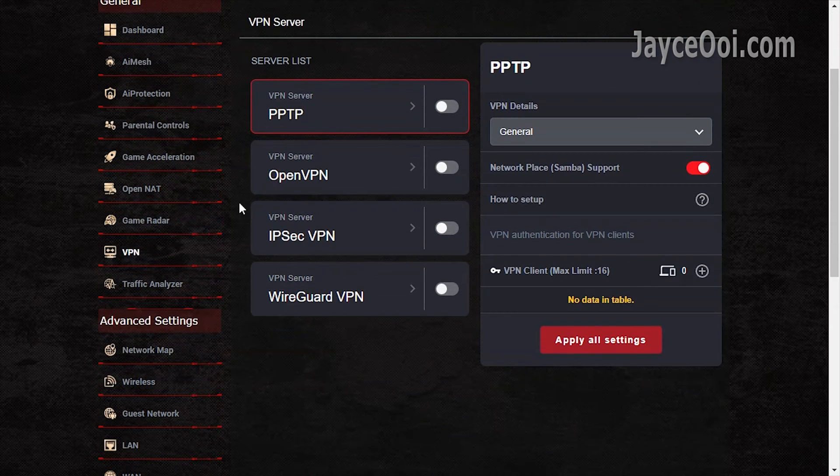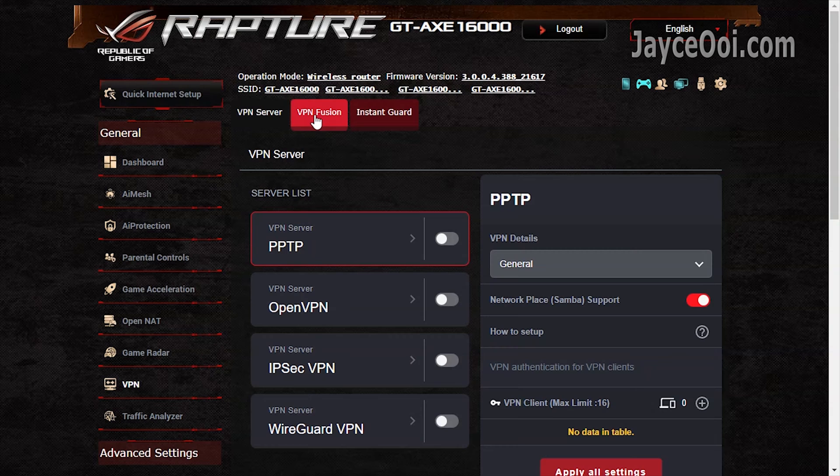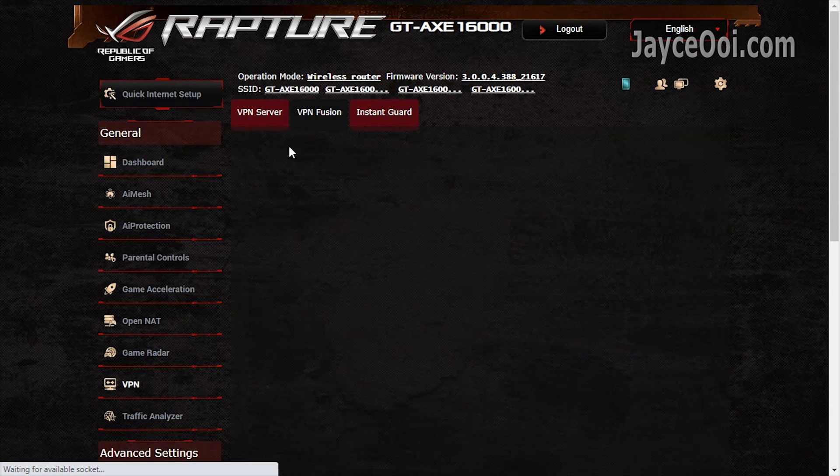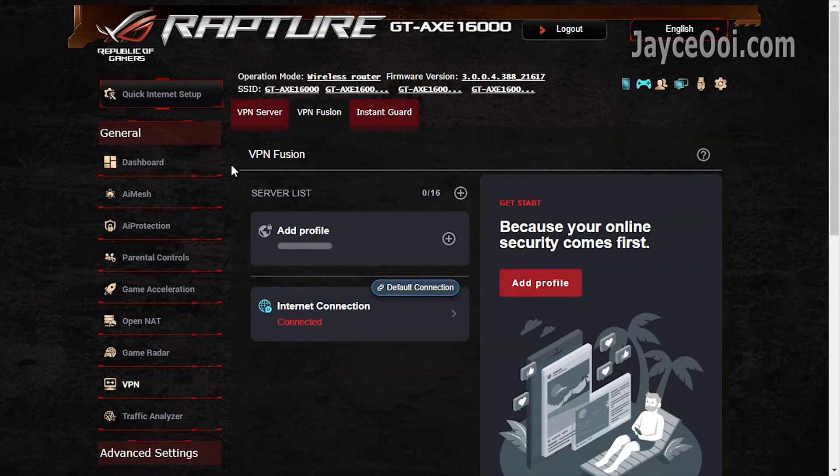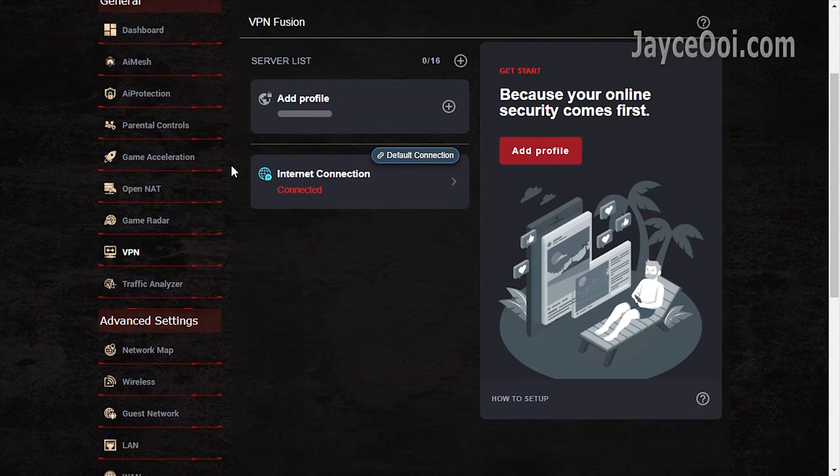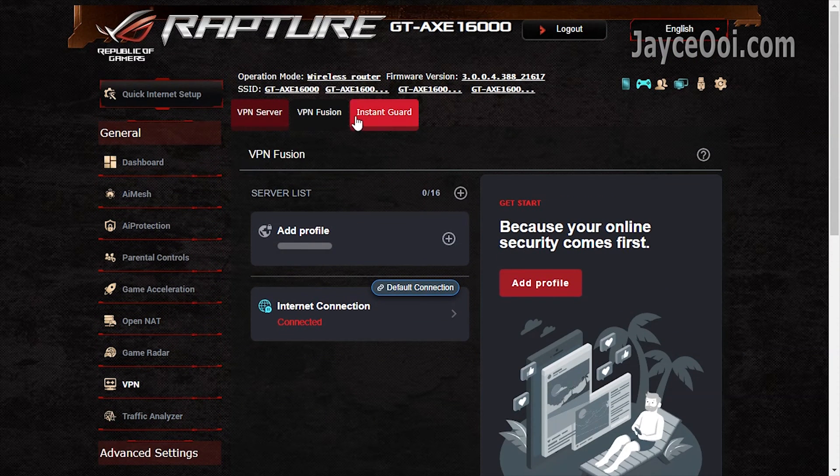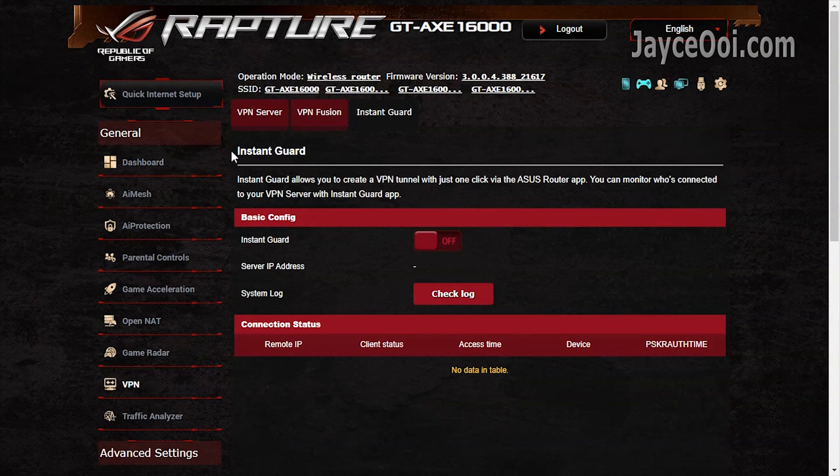VPN. Several server modes are supported. VPN Fusion allows you to connect to multiple VPN servers at the same time. The useful Instant Guard is there too.